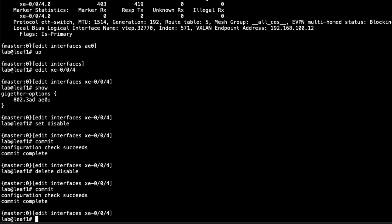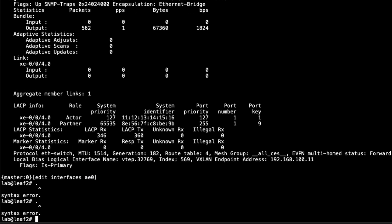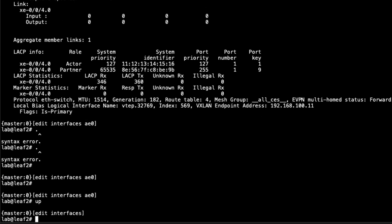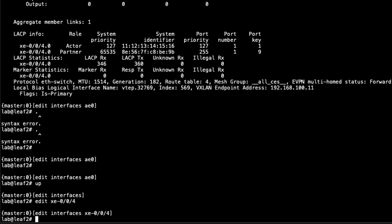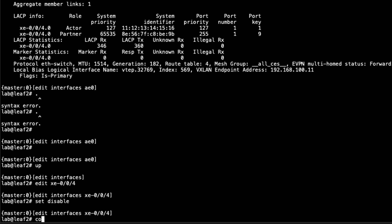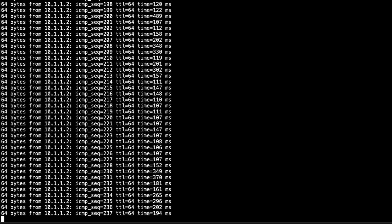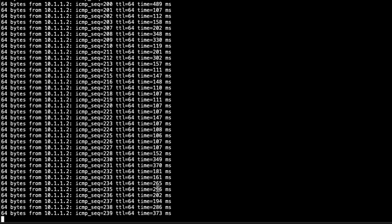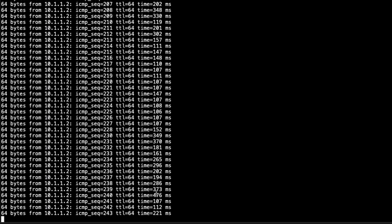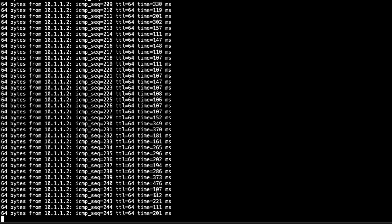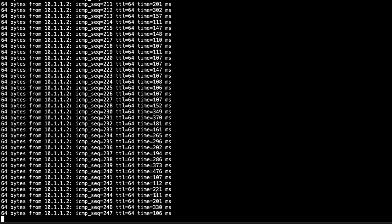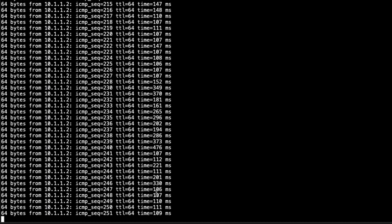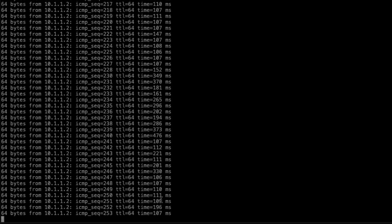Let's go back to LEAF1 and delete that disable command to re-enable the interface. Then let's jump to LEAF2 and disable that interface. xe-0-0-4, set disable, commit. Let's jump back to host one, see if we can catch it. Sometimes you won't lose any traffic because the switchover happens that quick. We're actually not losing any traffic. That's a good thing. I have seen it where some traffic is lost, but there is no traffic lost in this instance.